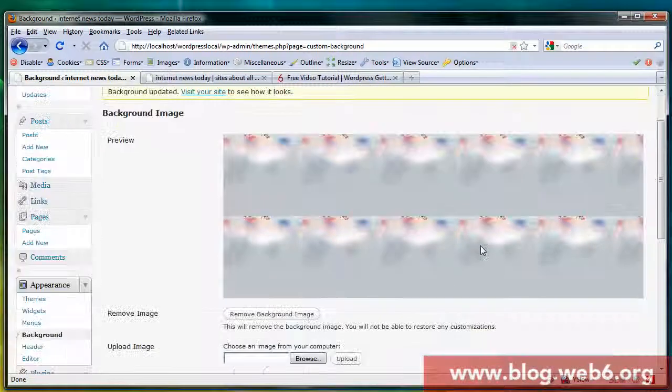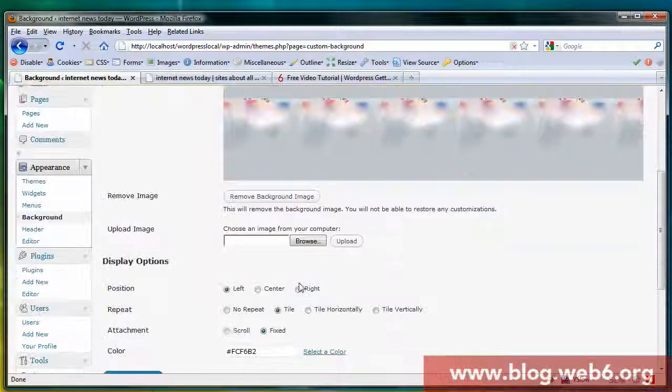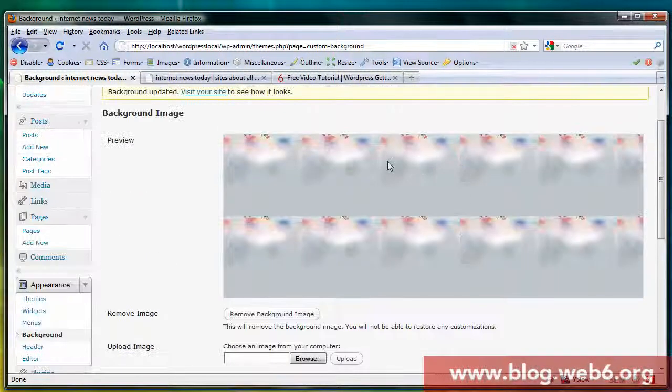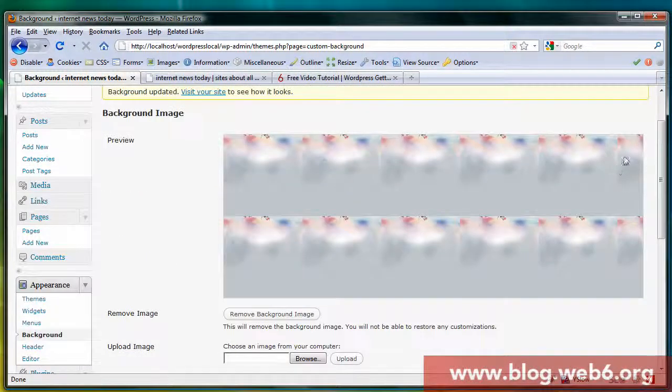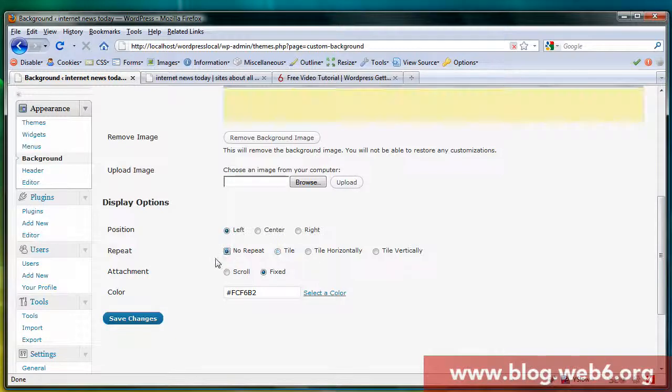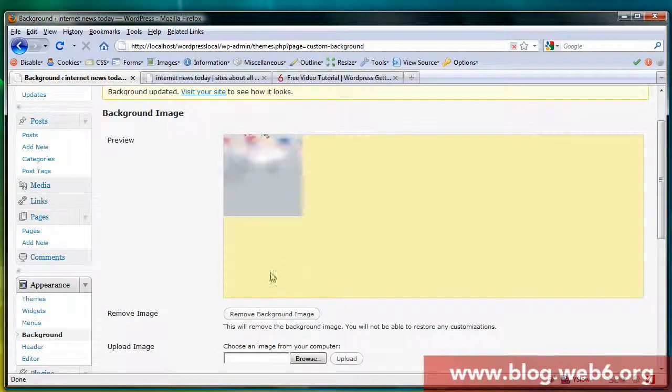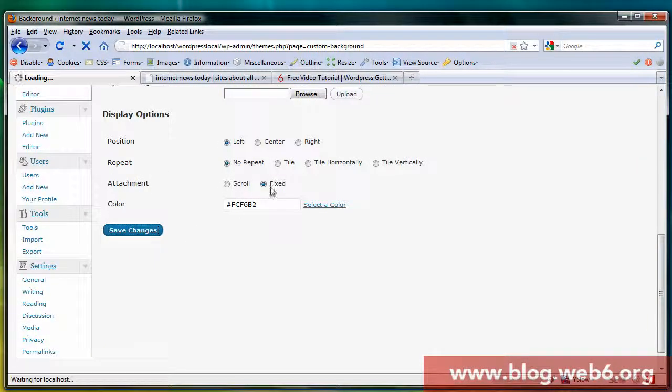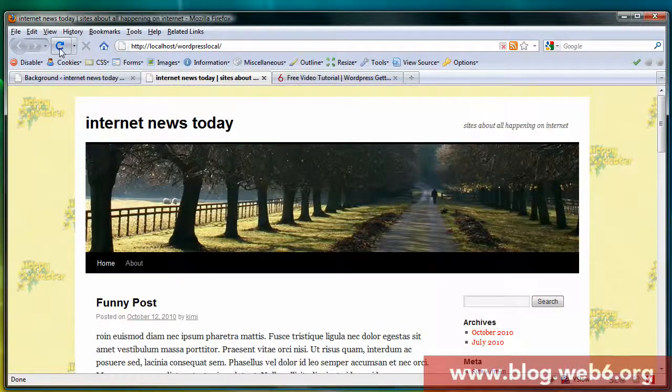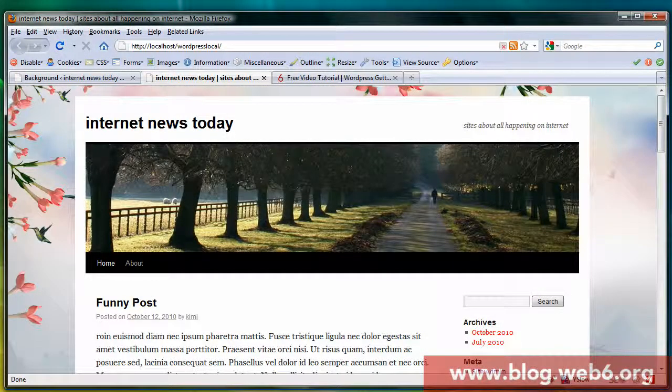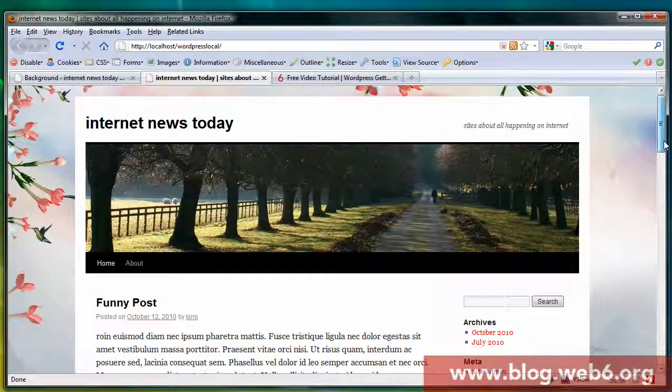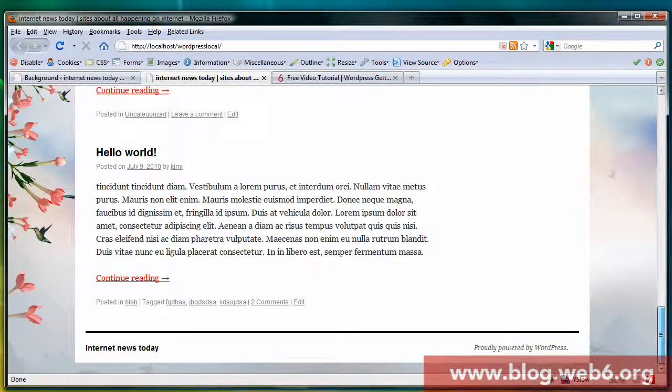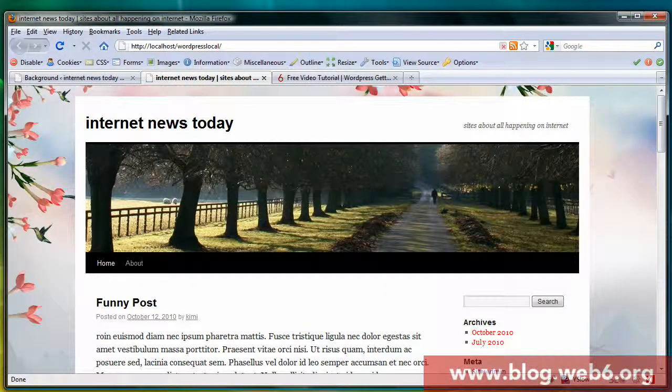There it is. You see that we have still tile background and we don't want to tile, so make sure that position is left and we hit no repeat. Now we're going to hit save and let's see what happened. You see it's very nice. Now we scroll down and we have a background image that is quite nice.